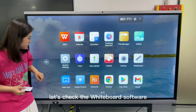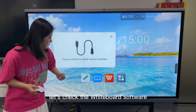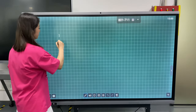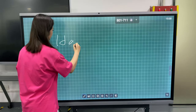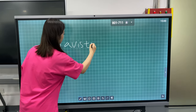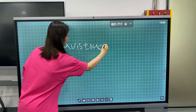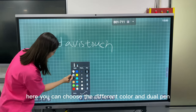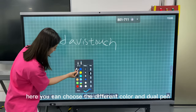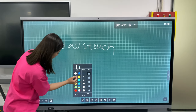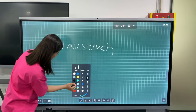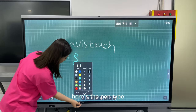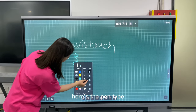Let's check the whiteboard software. This is the whiteboard software. Here you can choose different colors, the stylus pen, and the pen type.